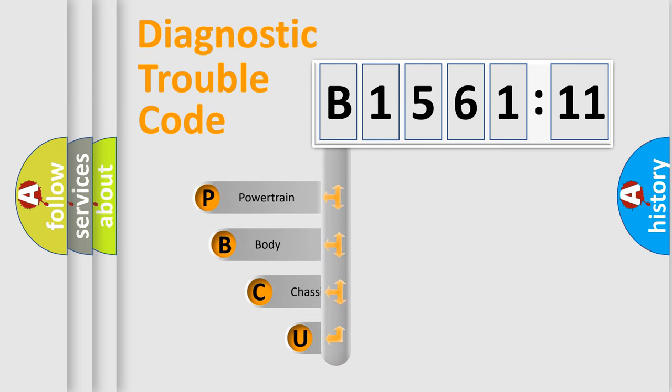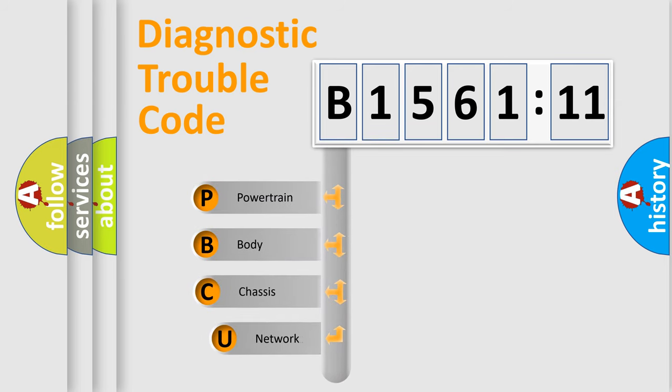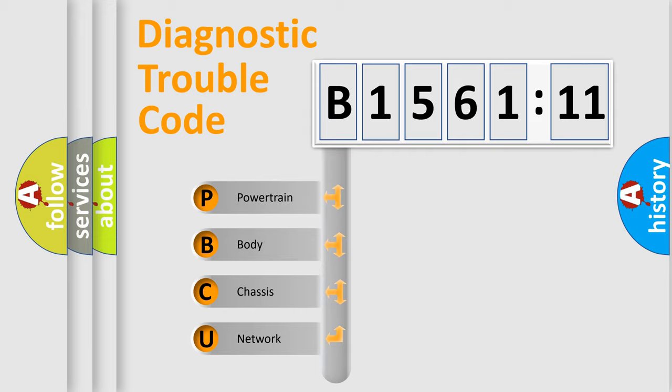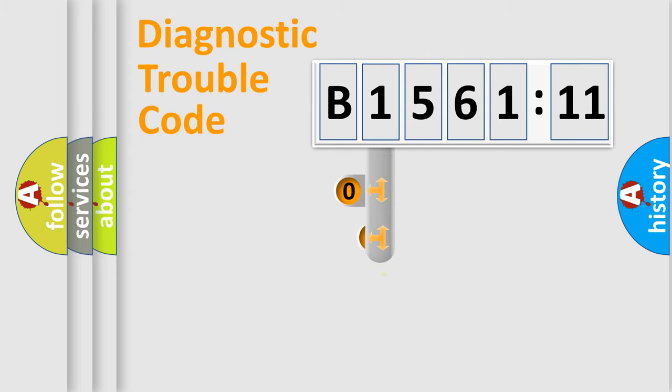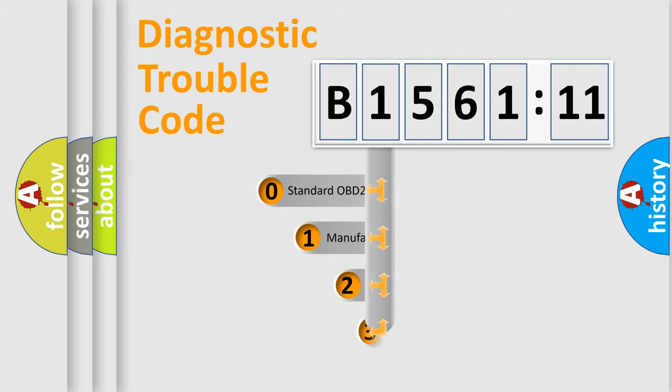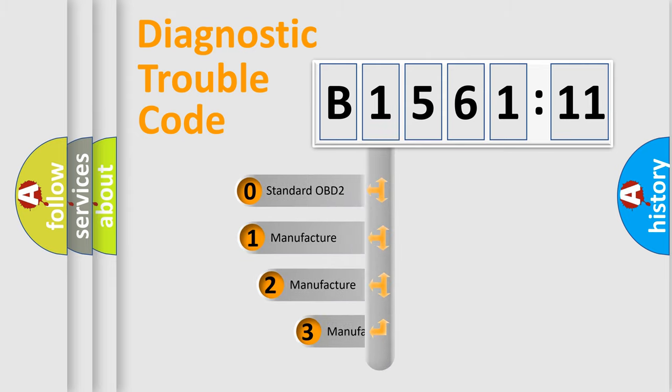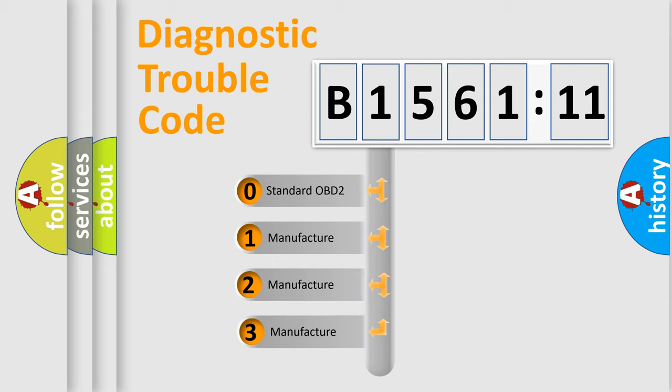First, let's look at the history of diagnostic fault code composition according to the OBD2 protocol, which is unified for all automakers since 2000. We divide the electric system of automobile into four basic units: Powertrain, Body, Chassis, and Network. This distribution is defined in the first character code.